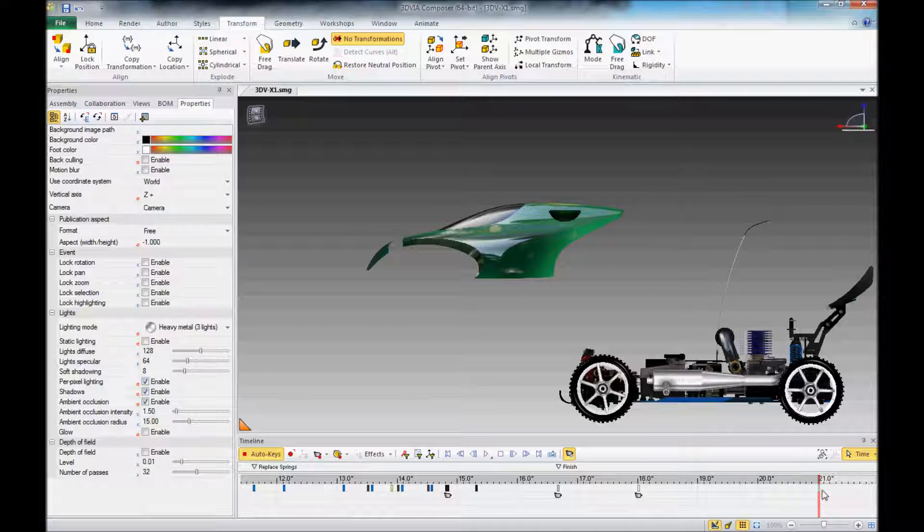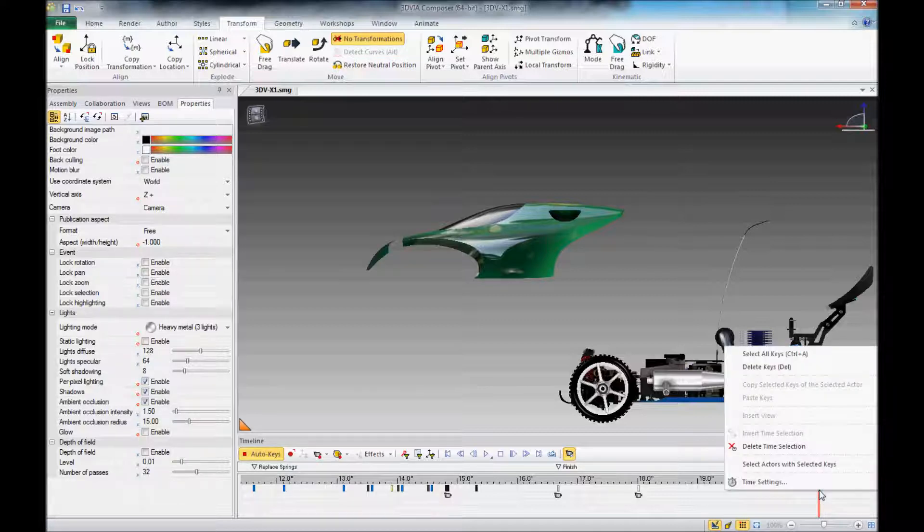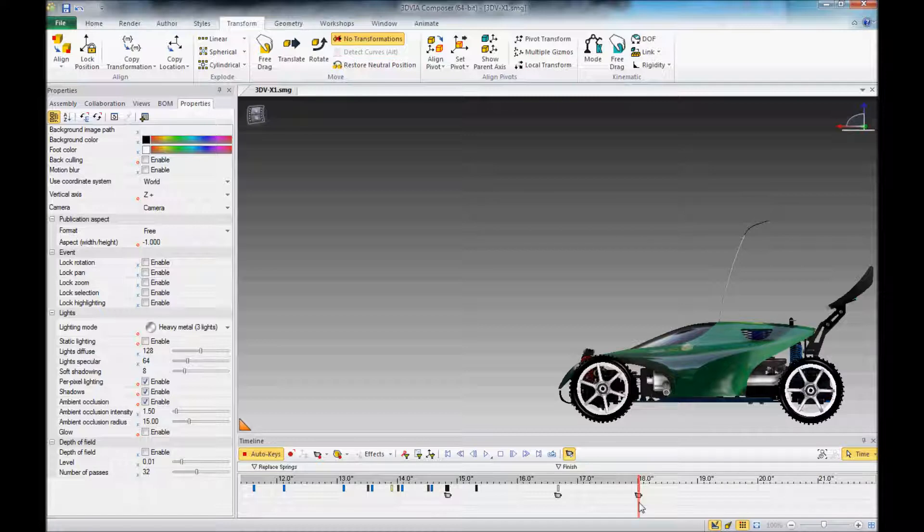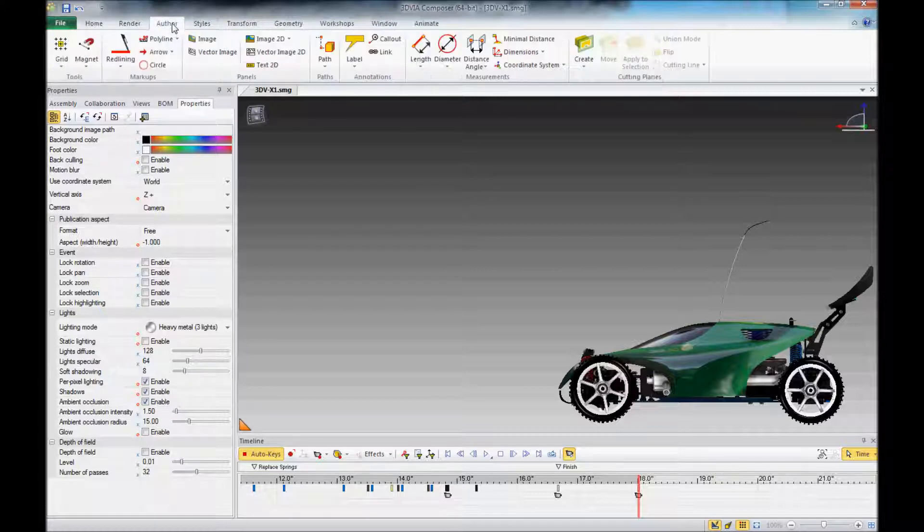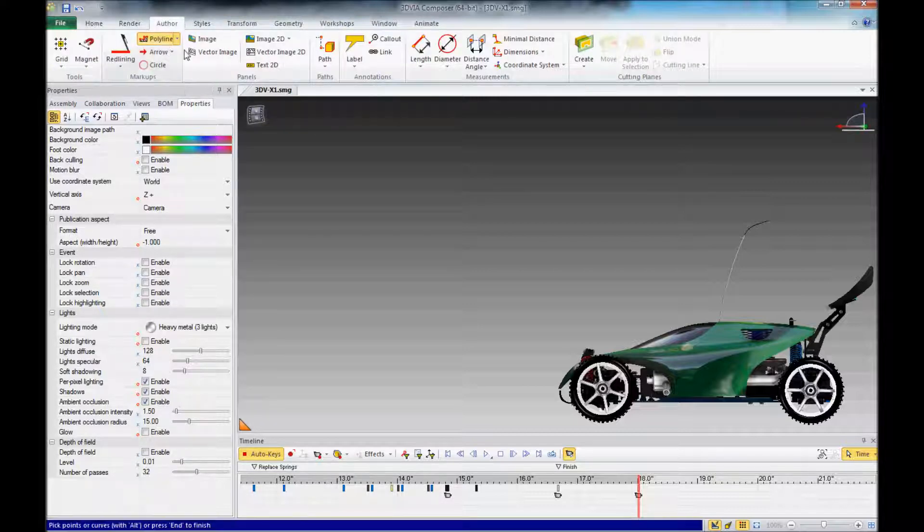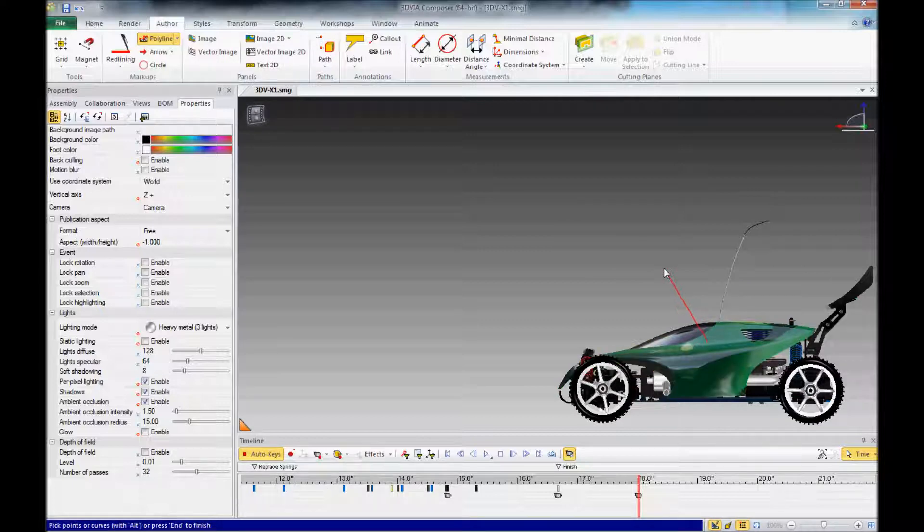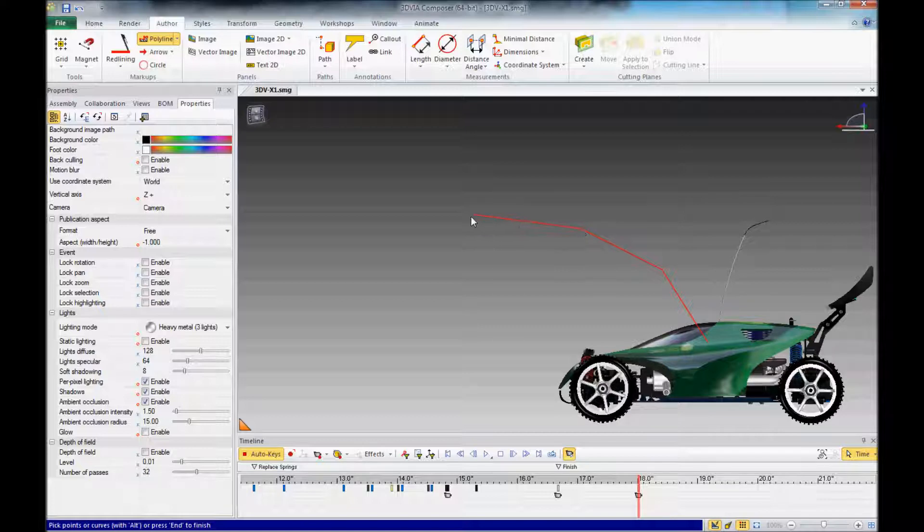We can do that a little bit differently by creating a path and telling the geometry actor to follow the path. So to do that, we'll go up here to Author, and we'll use the Polyline tool, and we'll create our path. It will be in straight line segments, but we'll address that in a moment.